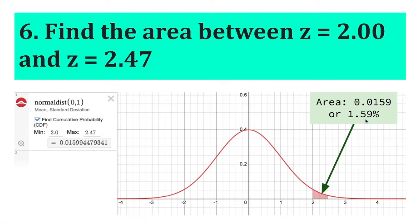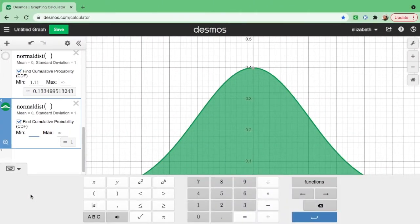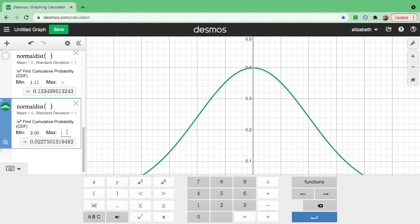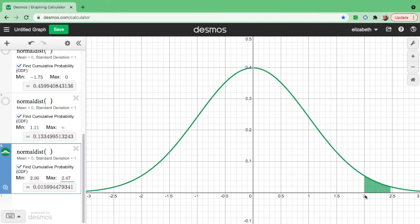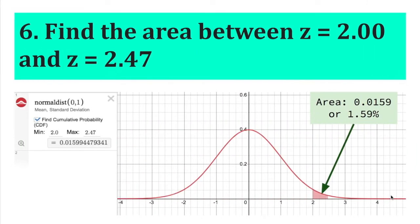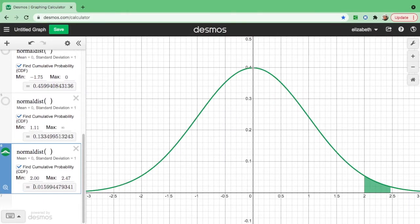Now find the area between Z equals 2 and Z equals 2.47. Since 2 is less than 2.47, put 2 as the minimum and 2.47 as the maximum. The area between 2 and 2.47 is approximately 0.0159, or 1.59%. You can copy the value directly or round it as needed.